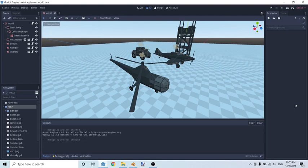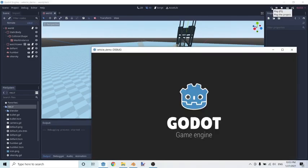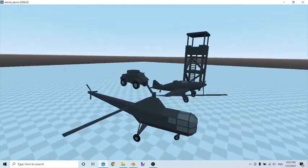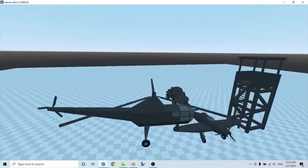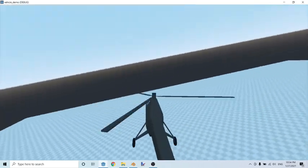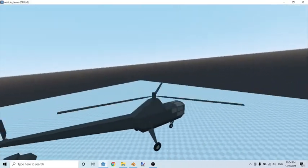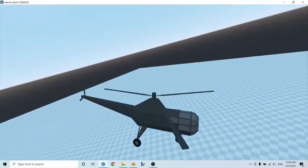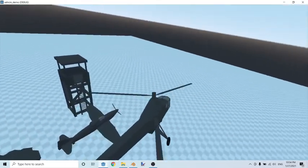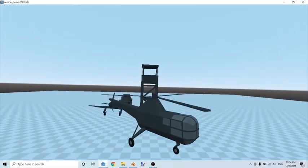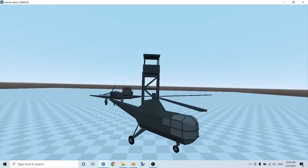Hey guys, quick tutorial today - I'll be teaching you how to implement helicopters using the VehicleBody node. Let me show you what I got so far. As you can see, once we switch to our helicopter we have the ability to move around, take off, rotate our vehicle, move in the direction we're leaning in all directions, and we can land our vehicle. So let me show you how I did that.